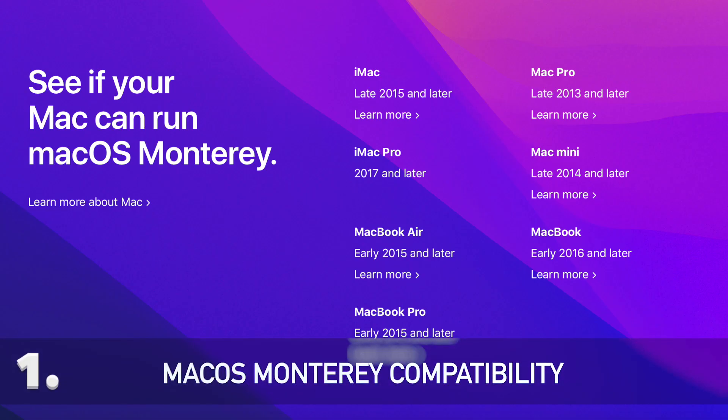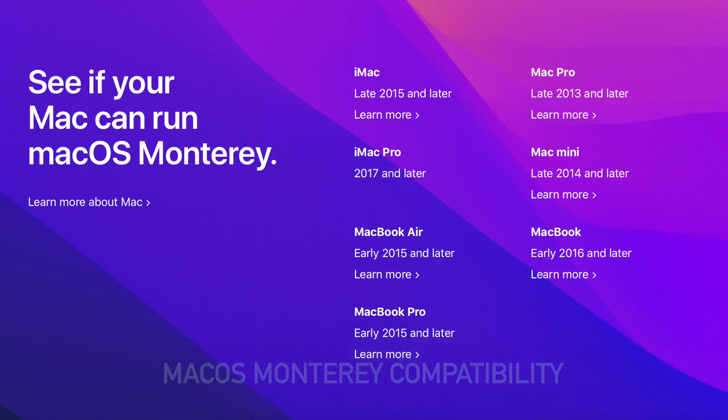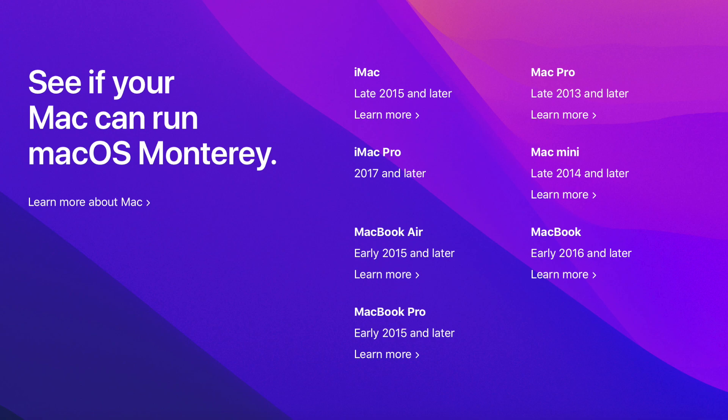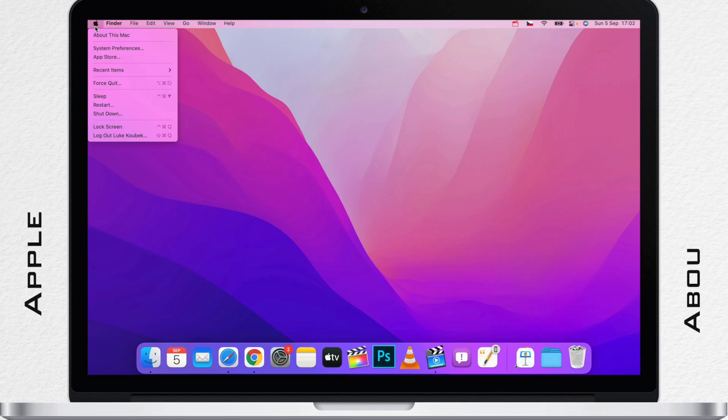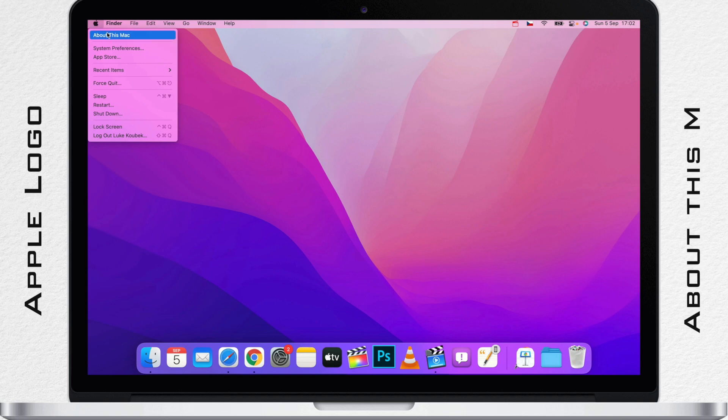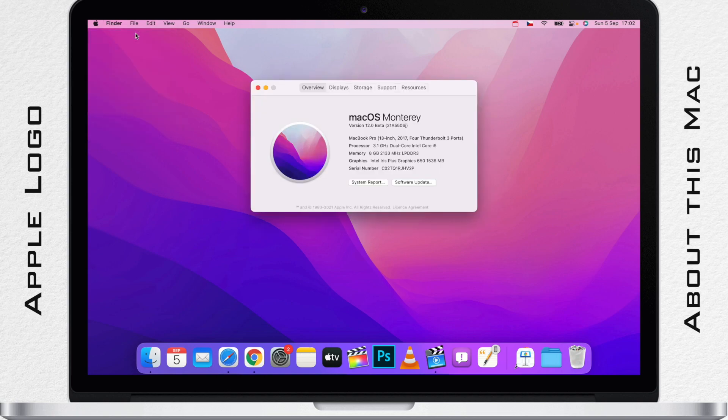First step is to check the compatibility. Now on the screen, you should see all the eligible devices. Pause if you need to. You can get information about your Mac if you click on the Apple logo on the top left corner and select About This Mac.